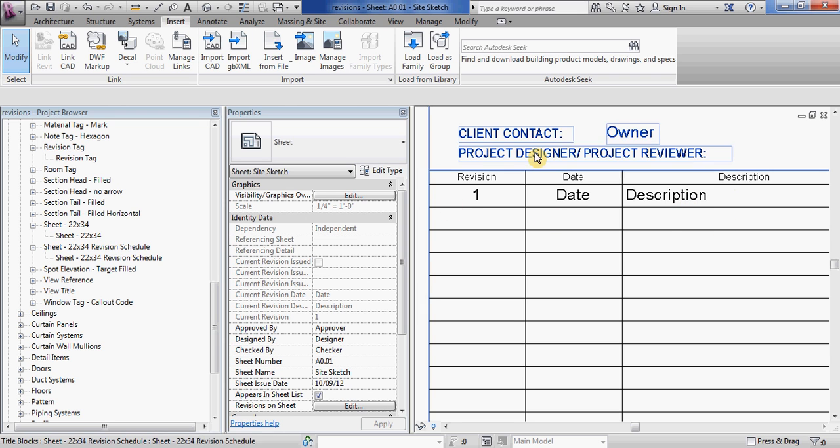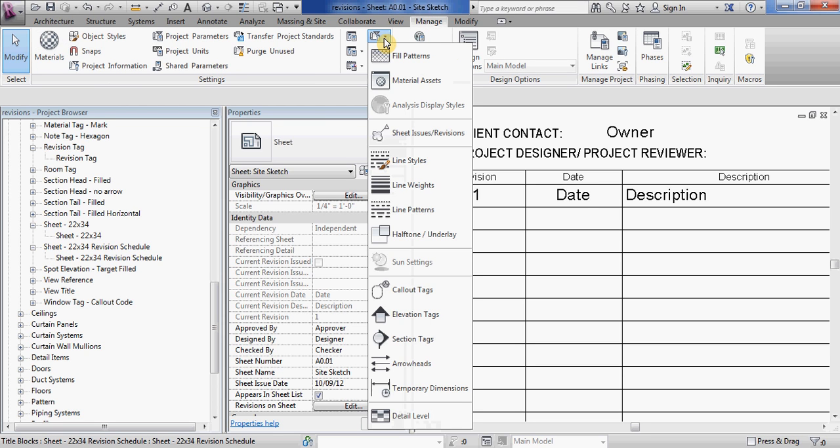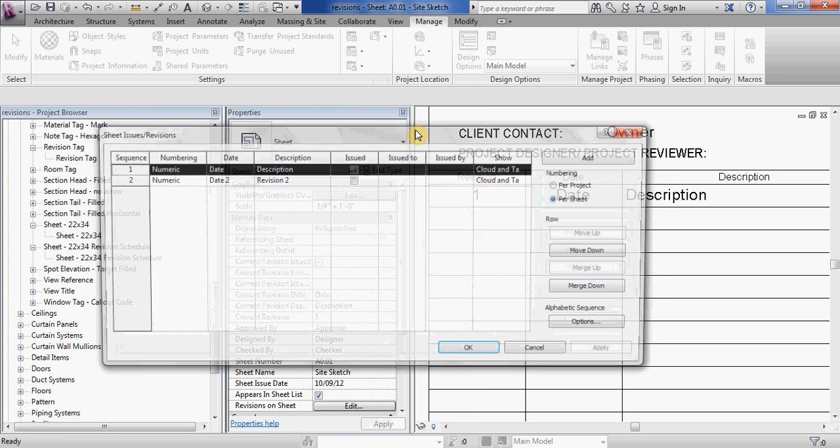So in order to change this information we need to go into the project settings. So underneath your manage tab, if you go down to additional settings, additional information, and then the fourth one down is sheet issues and revisions.